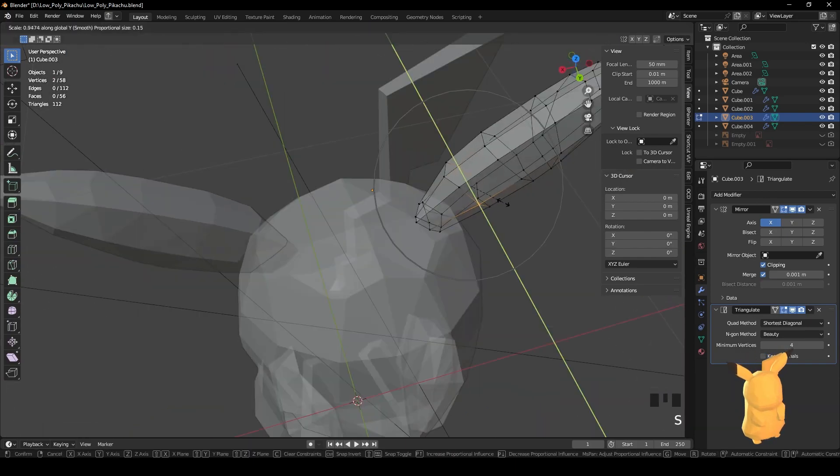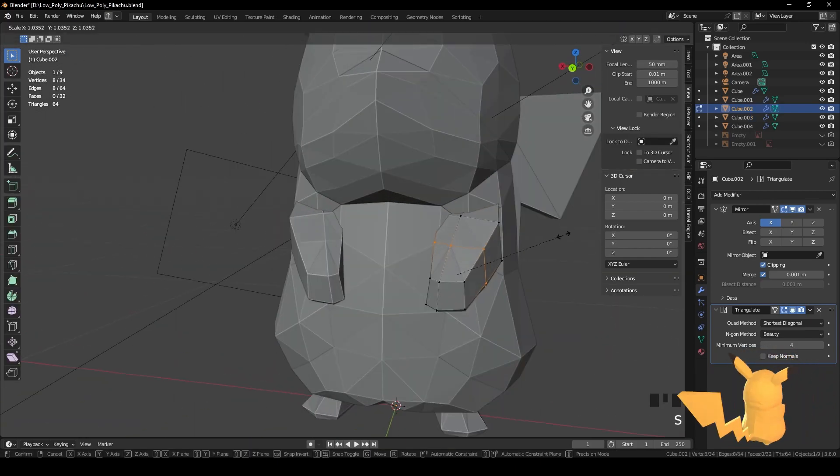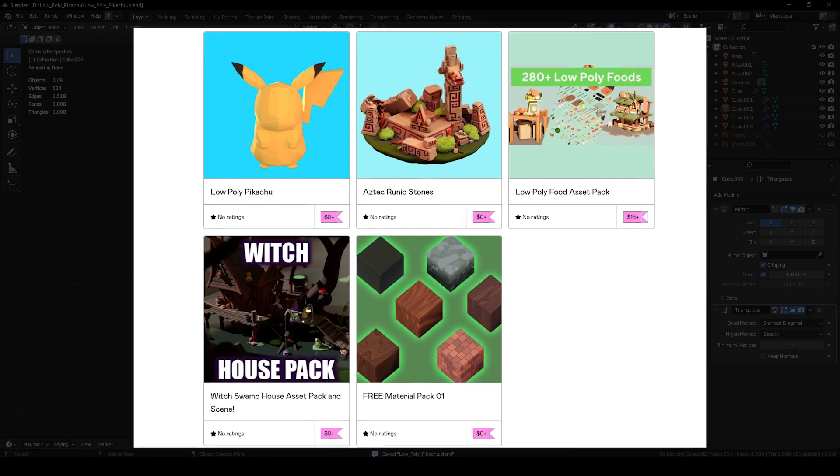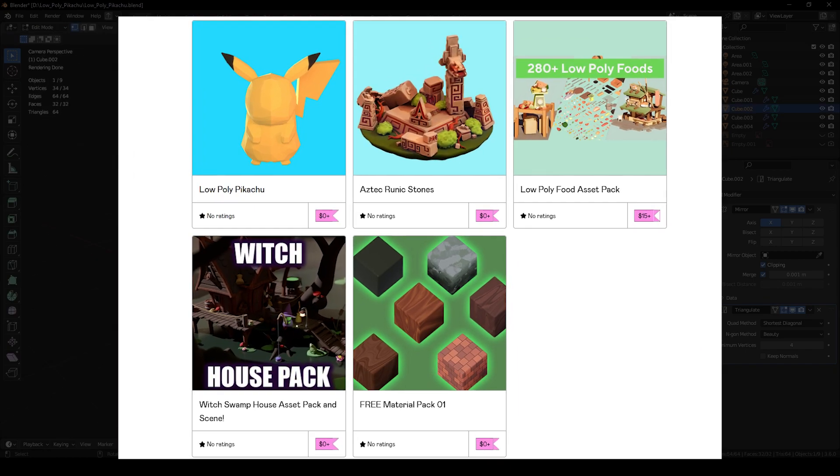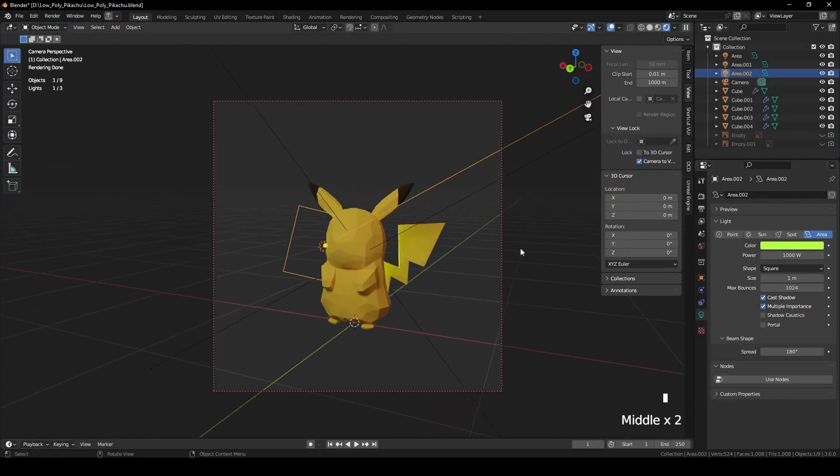As for the gift that I told you about in the beginning of the video, you can get this file that we made today and many other stuff over there in my Gumroad page. The link is in the description.